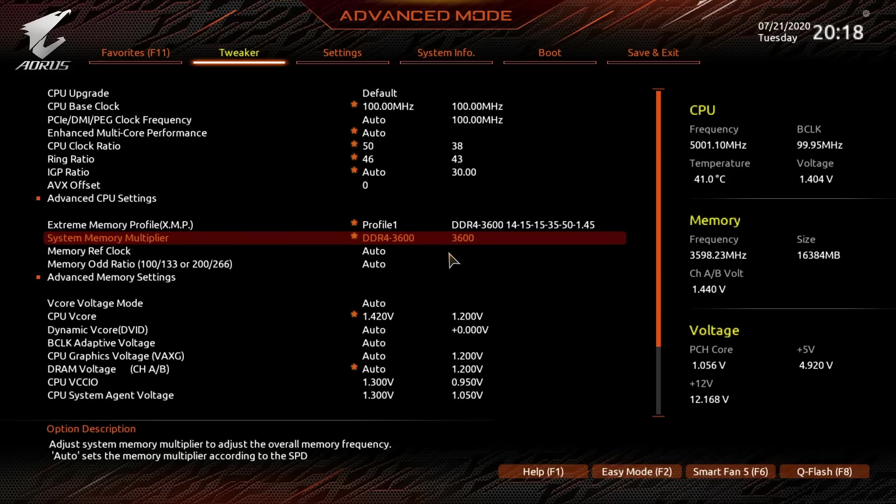Hey guys, Buildzoid here, and today I just want to give you a quick demonstration of why I don't do AVX offsets for overclocking.